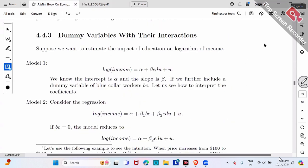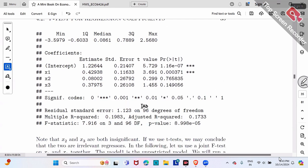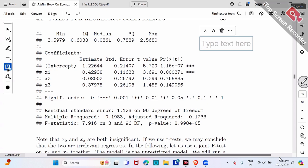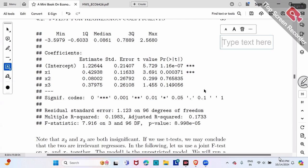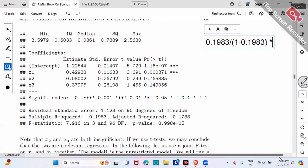Just like the example I showed you — in my example, it's something like 0.19 (my R-squared) divided by (1 minus 0.19), times N minus K divided by K minus 1. N minus K is 96 in my case, and K minus 1 is 3. So it's times 96 divided by 3. Simplify this equation and it must be a number exactly the same as my overall F value.